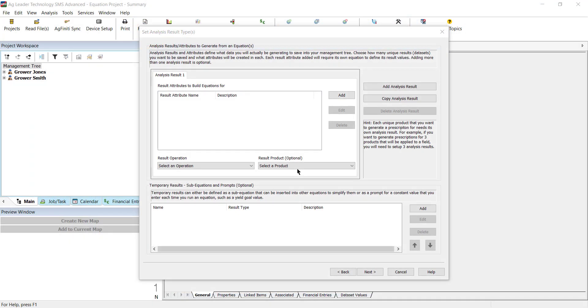There are several tools that can be used to build an equation that will fit your unique needs. If you are new to the equation-based analysis tools, we recommend watching the Setting Up an Equation-Based Analysis tutorial linked in the information tab above.